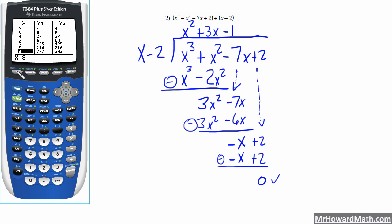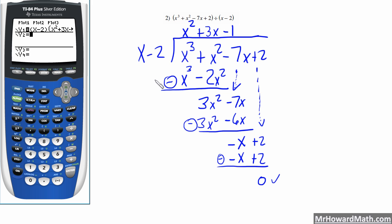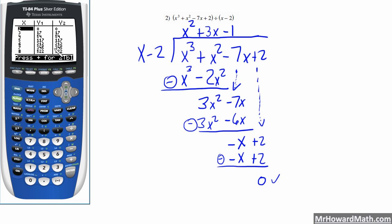That means that x minus 2 times x squared plus 3x minus 1 is equal to x cubed plus x squared minus 7x plus 2. We can check it in our calculator just like before: y1 is x minus 2 times x squared plus 3x minus 1, and y2 is x cubed plus x squared minus 7x plus 2. We go to our table and see that y1 equals y2 no matter what the value of x is, so we know we did it correctly.